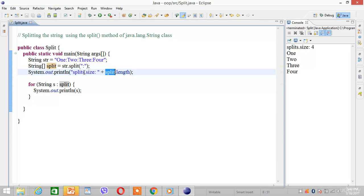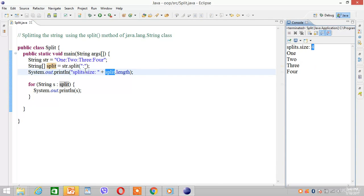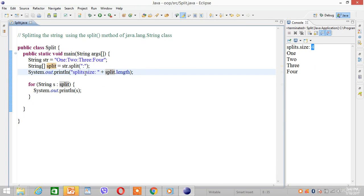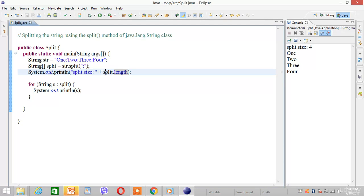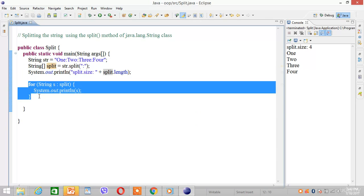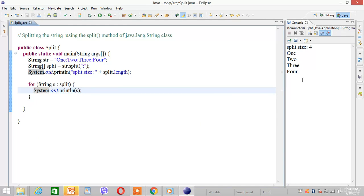The split size is four. If we iterate the string array, it will print all the elements.